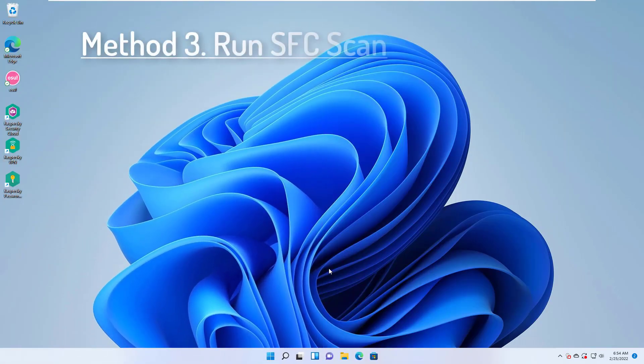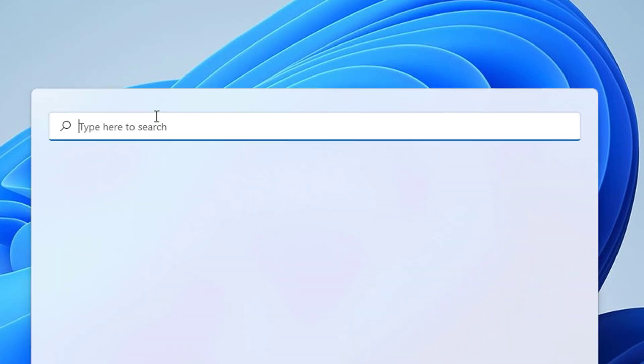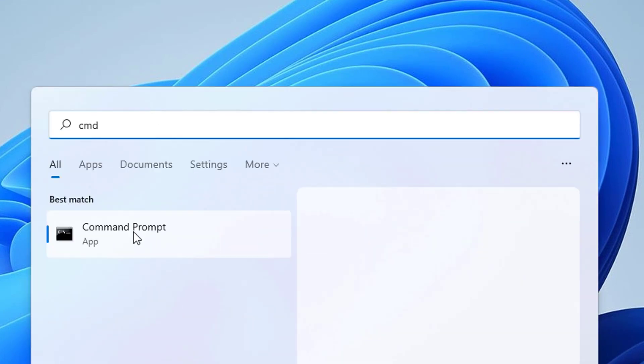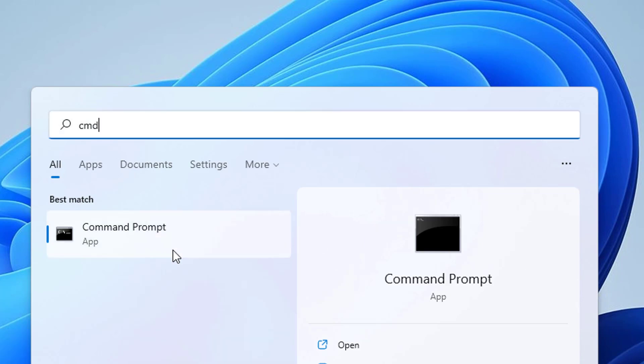Method 3. Run SFC scan. Search for CMD in the Start menu. After doing so, right-click on the command prompt from the search results, and then click on Run as administrator.